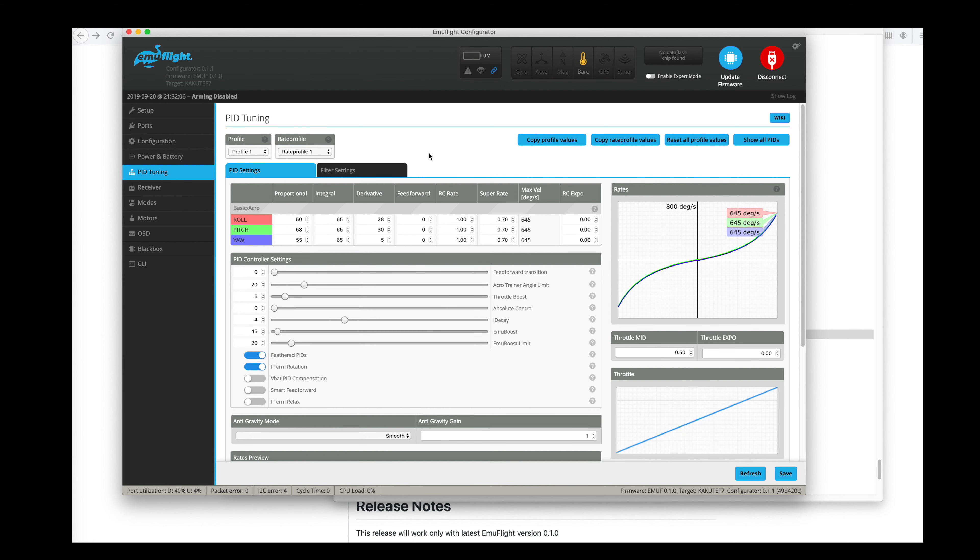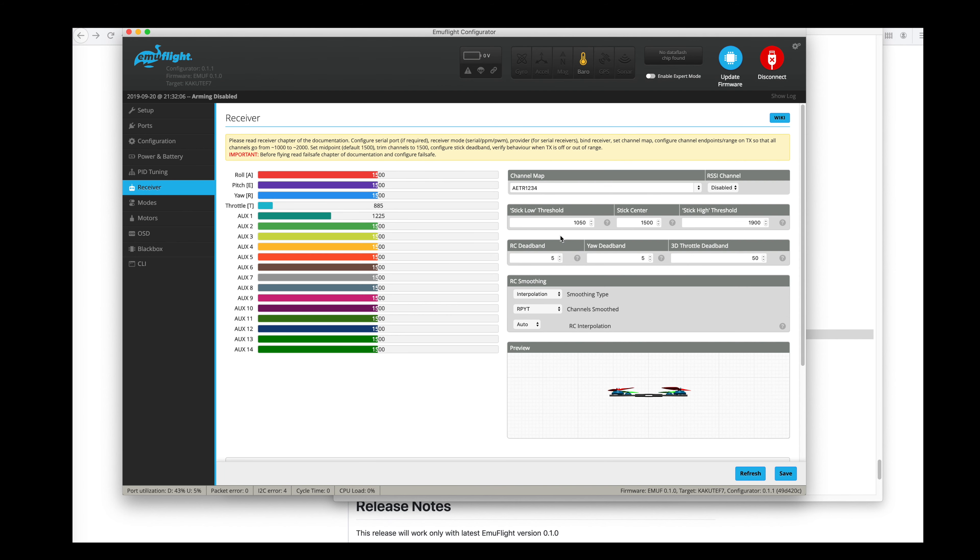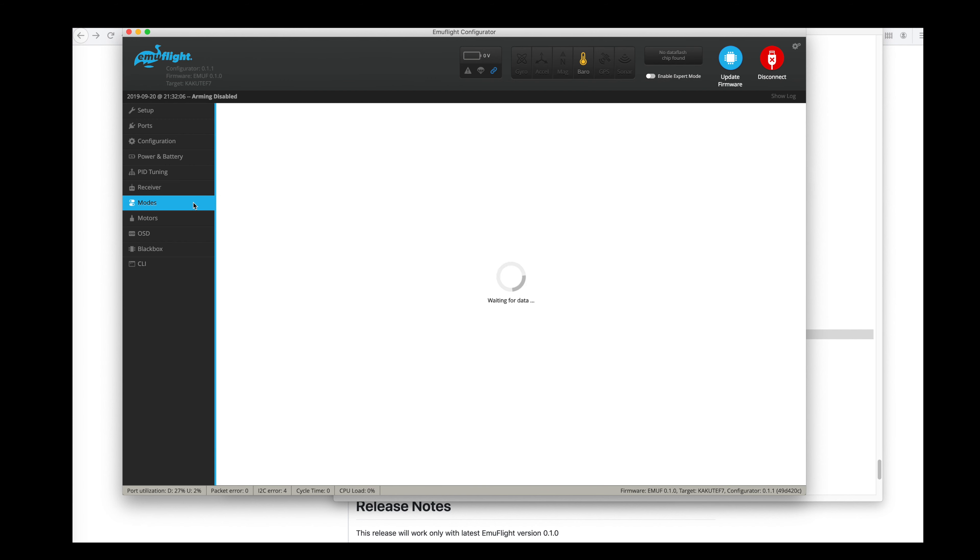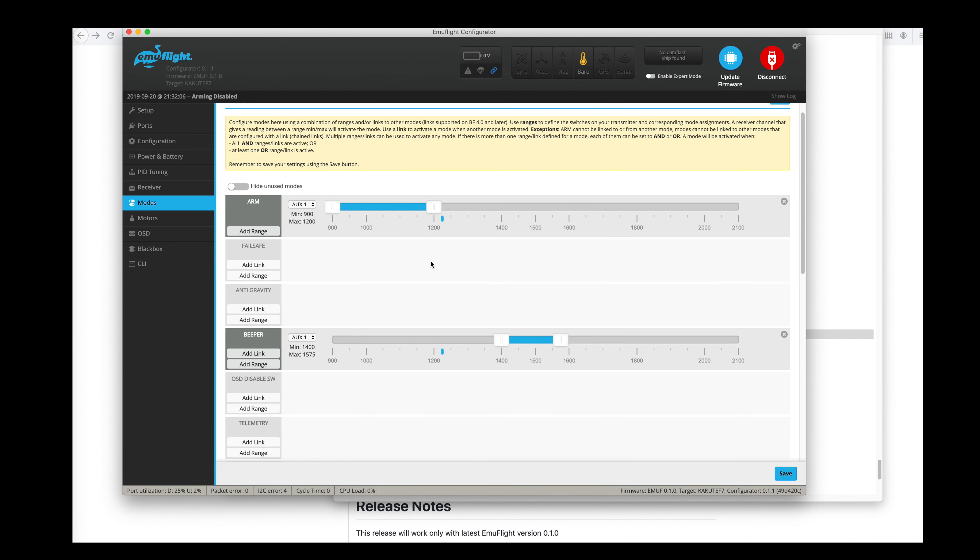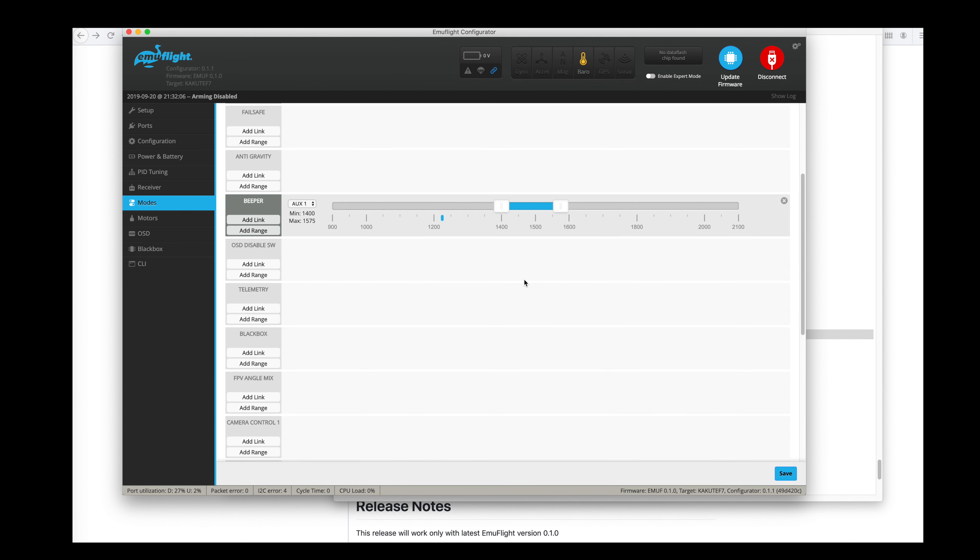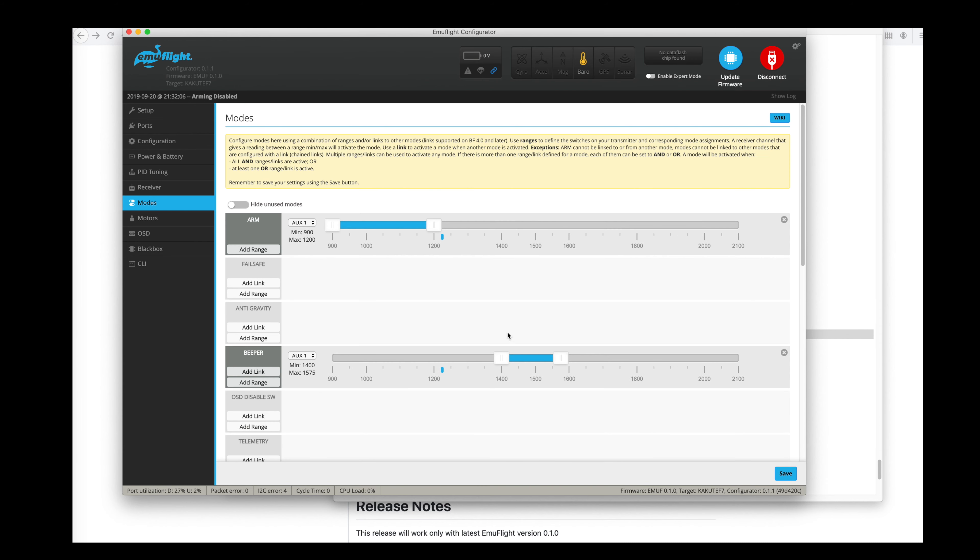PID settings. Filter settings. Receiver. Check my modes tab to see that I've got my arming switch set the way I want it to. My beeper is set up. And flip over after crash mode is set up.